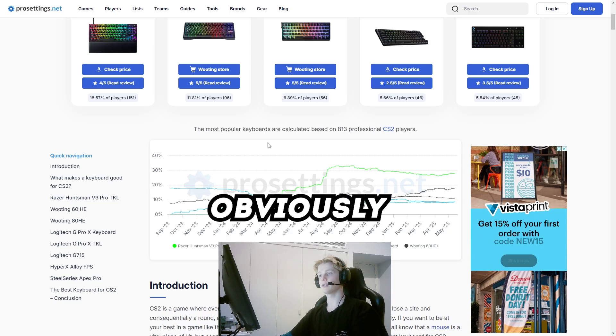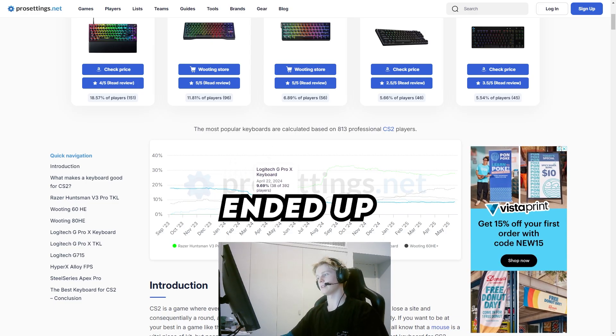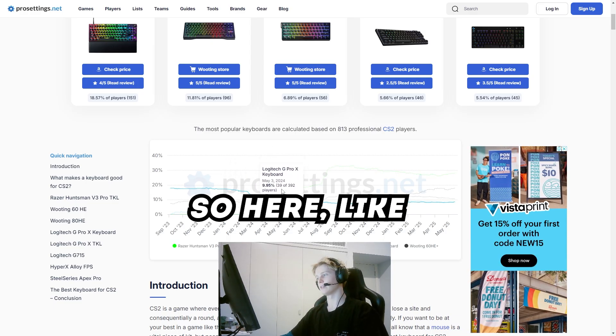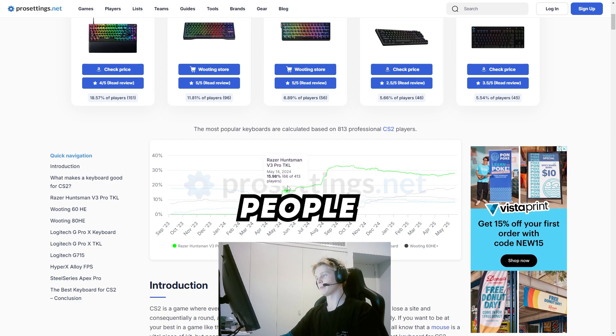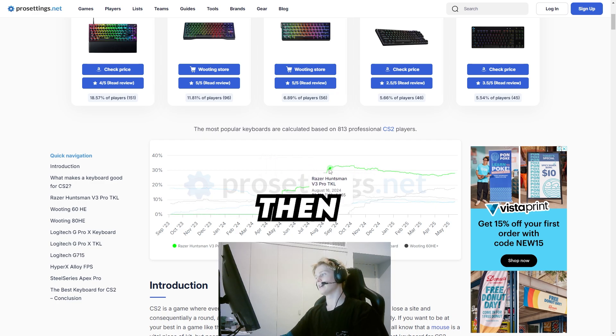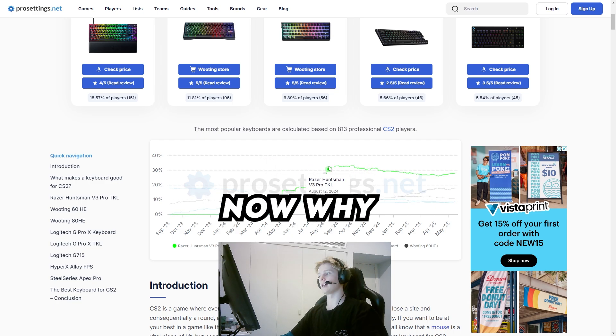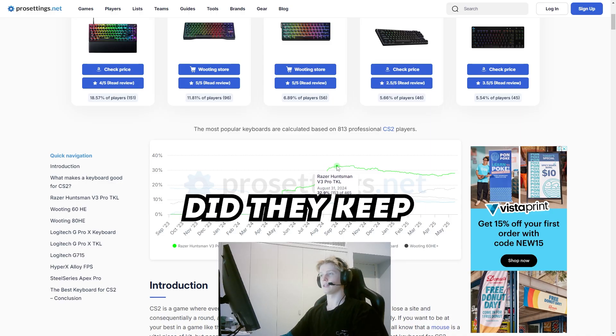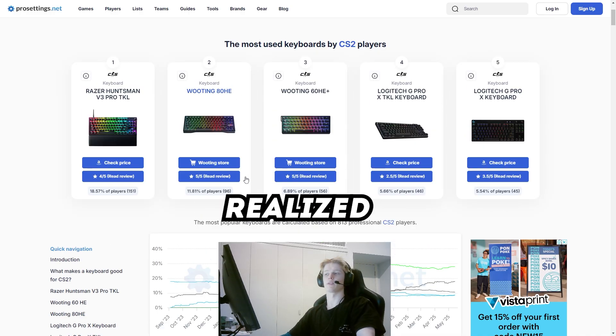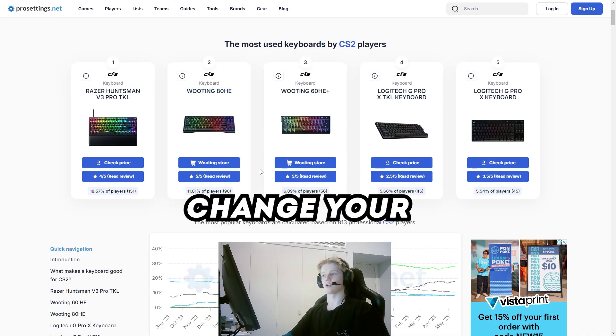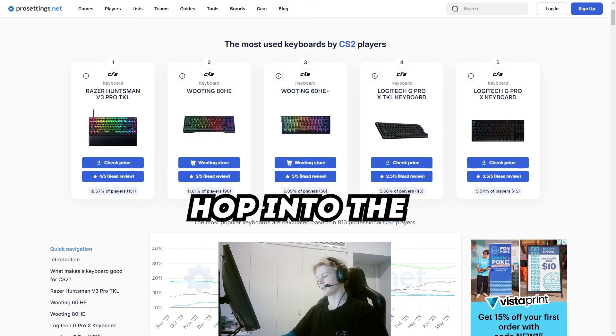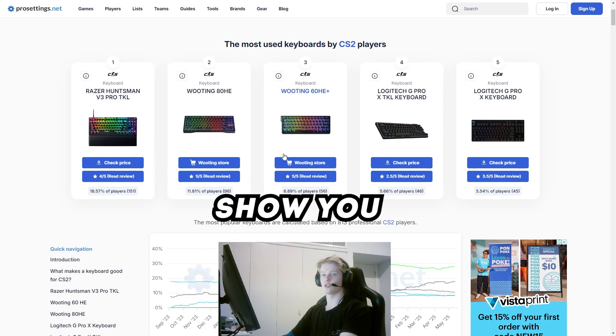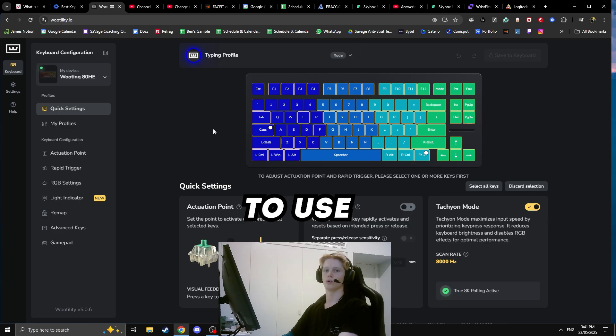Obviously Valve had to get on top of this and ended up banning it. Around May, people started buying these keyboards, and then everyone just kind of kept them. Why did they keep them? Because of the actuation point. We realized how important it is to be able to change your actuation point.